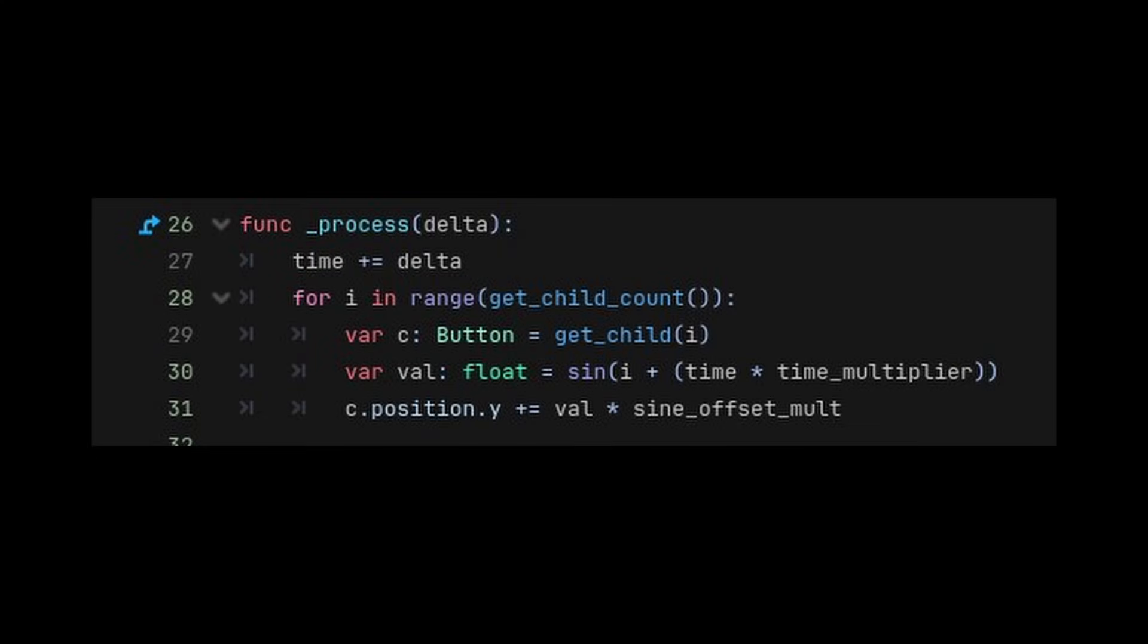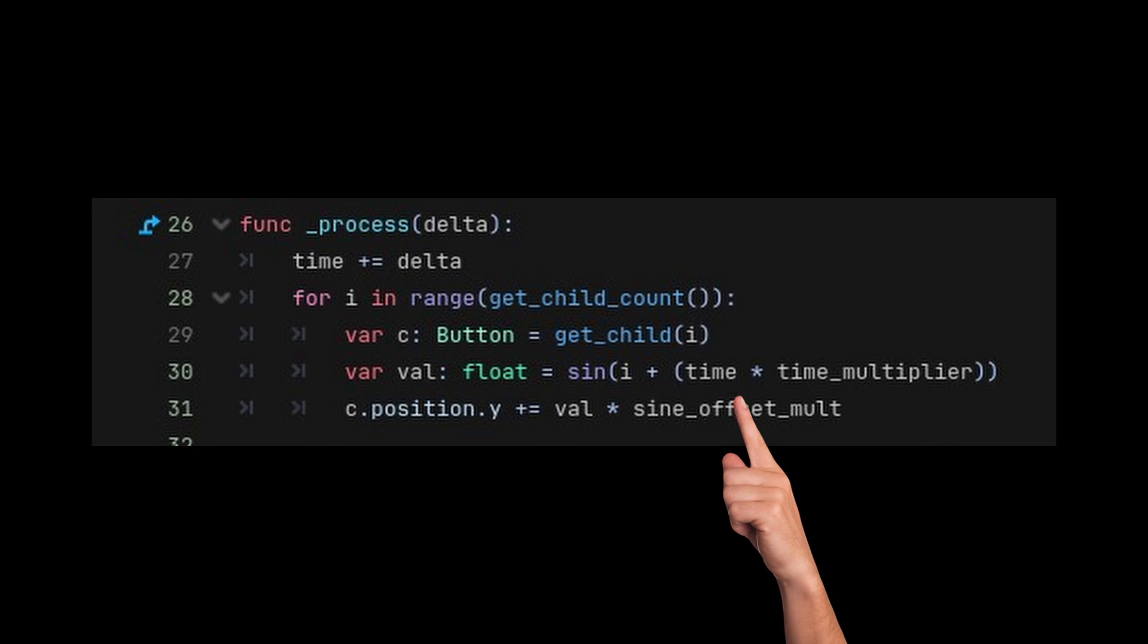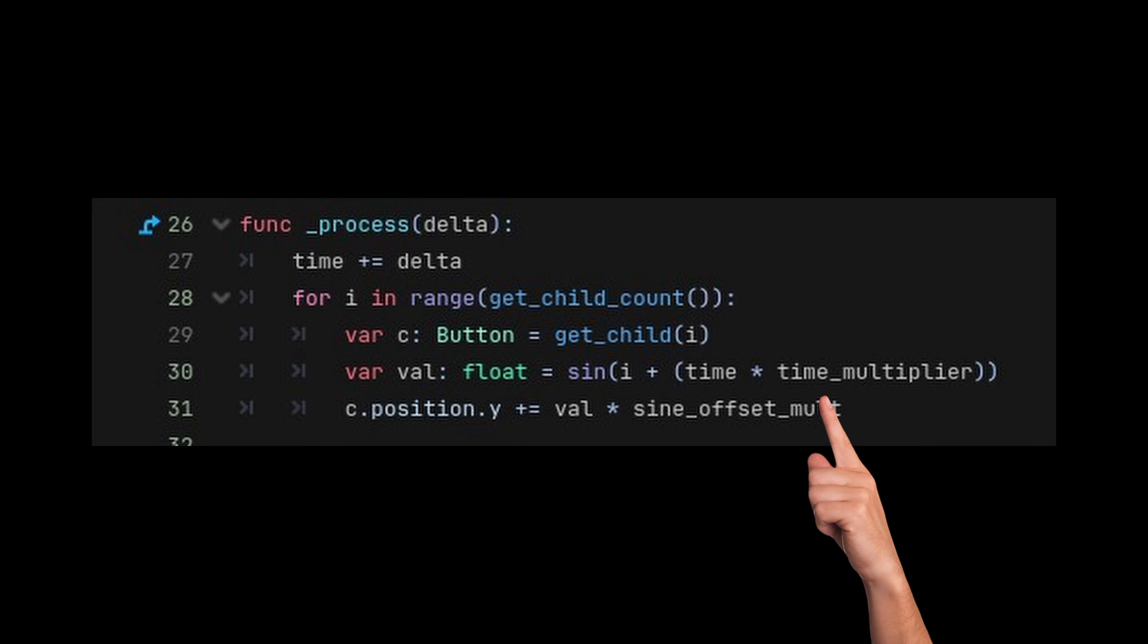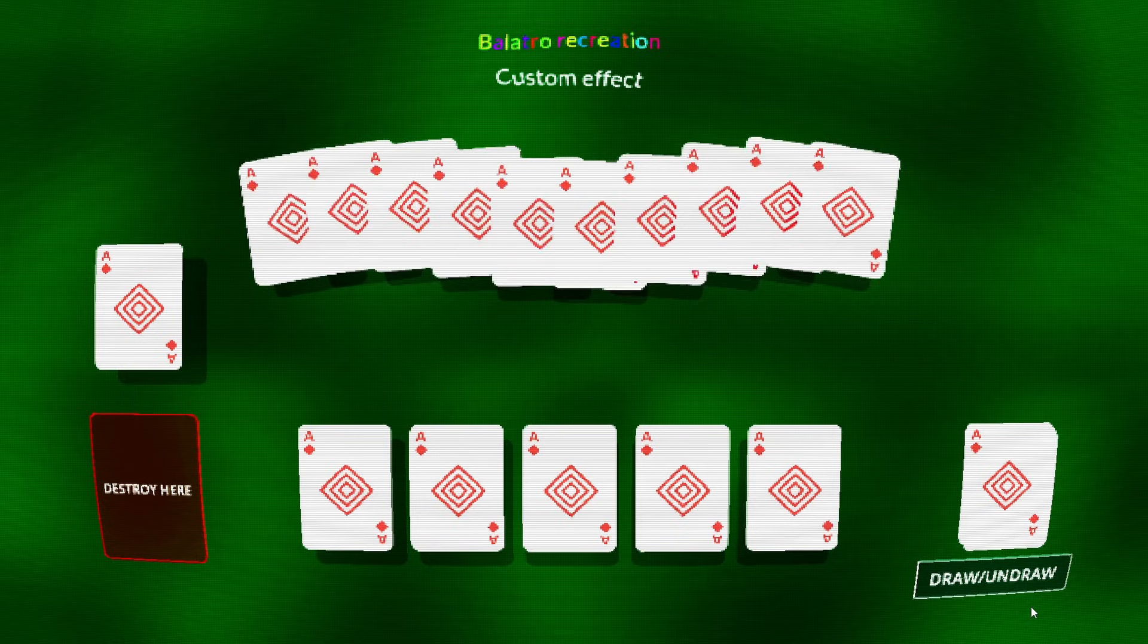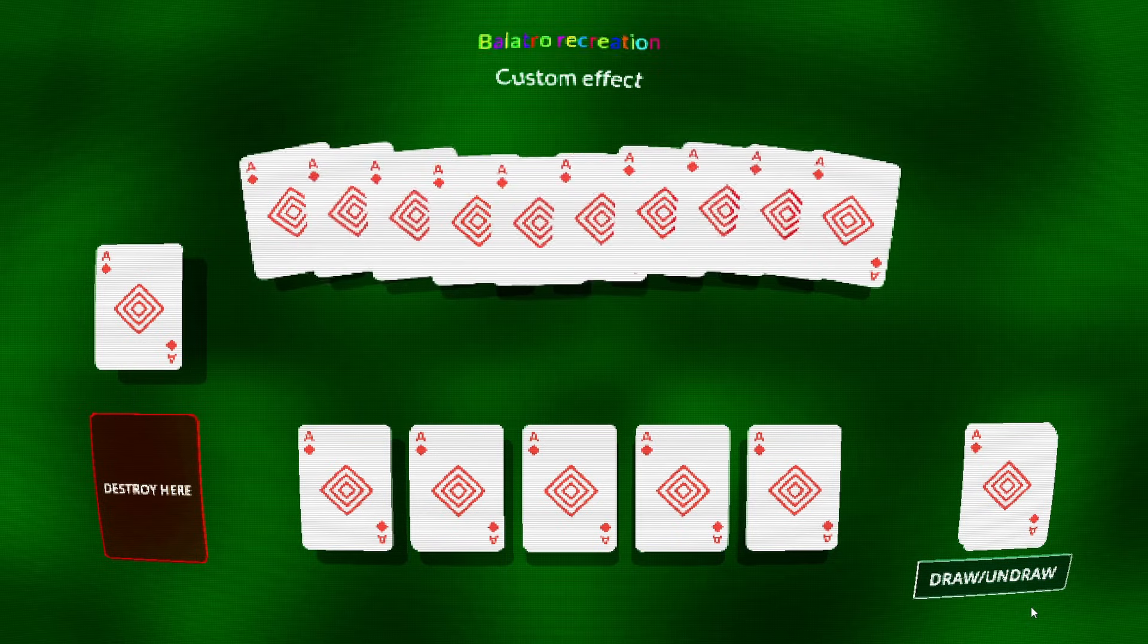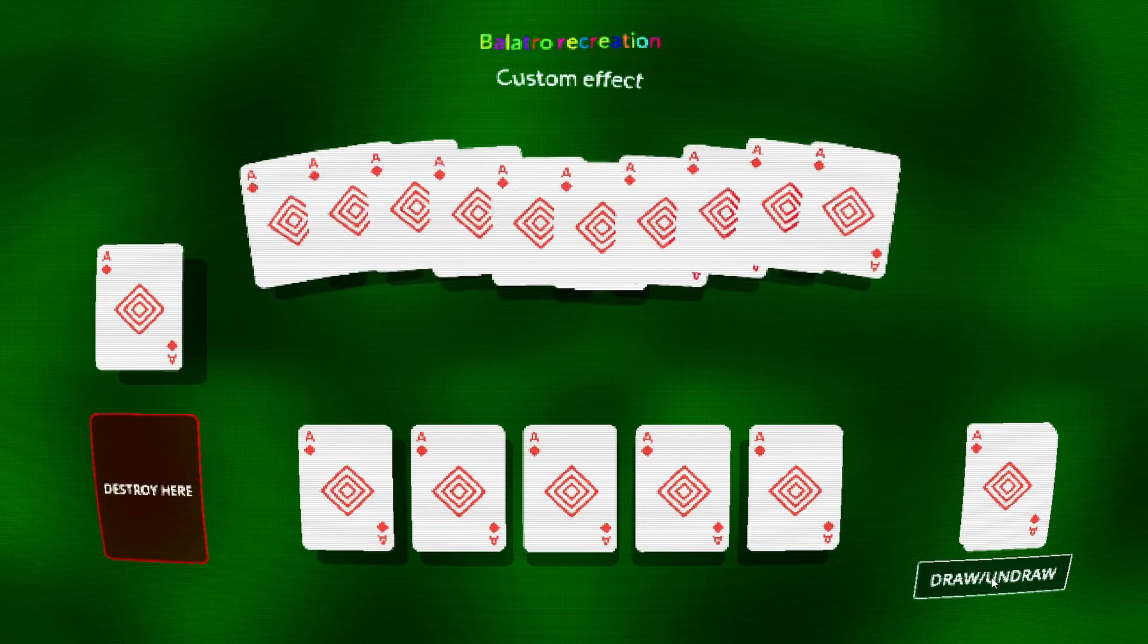We are simply using the index of the child as an input for the sine and using the result to change the position. This gives us a very cool wavy effect that we can easily tweak by changing the amplitude or the frequency of the sine.